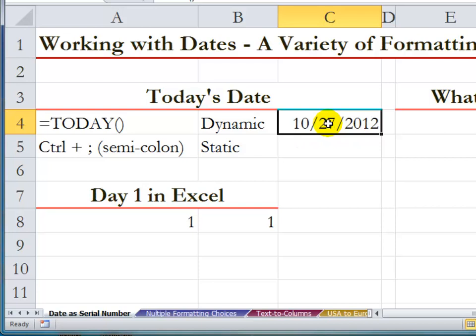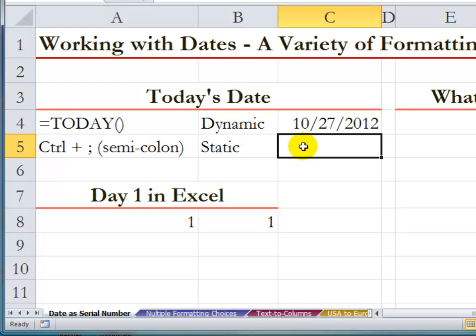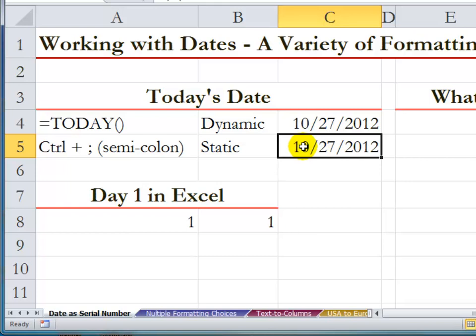I must finish it off with a matching parenthesis. Now this date will change tomorrow — it will change to October 28th. On the other hand, if I want to date-stamp the date in a cell, I can use a keyboard shortcut: Control and Semicolon. So this date-stamps the current date.